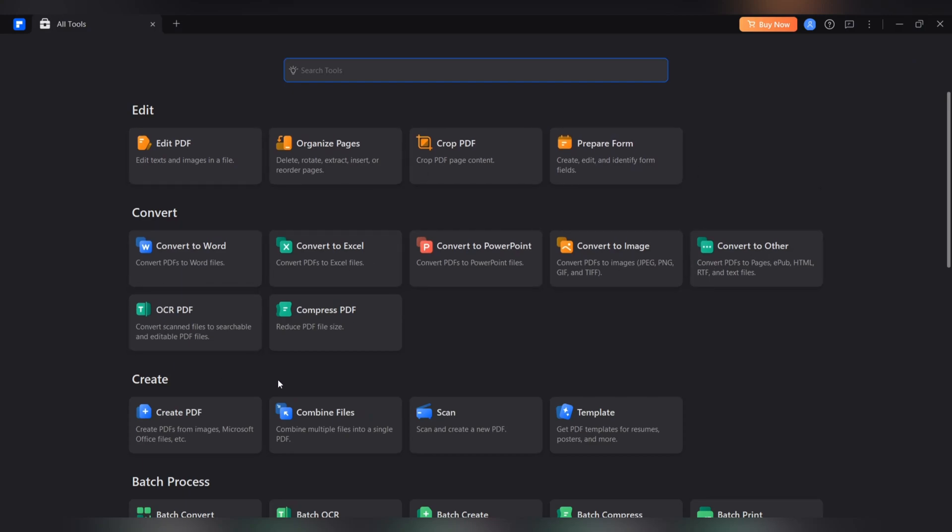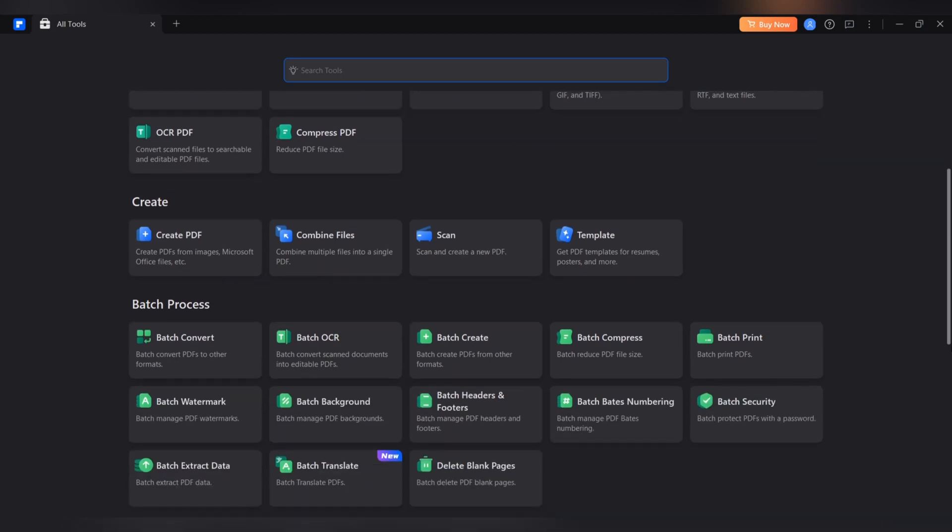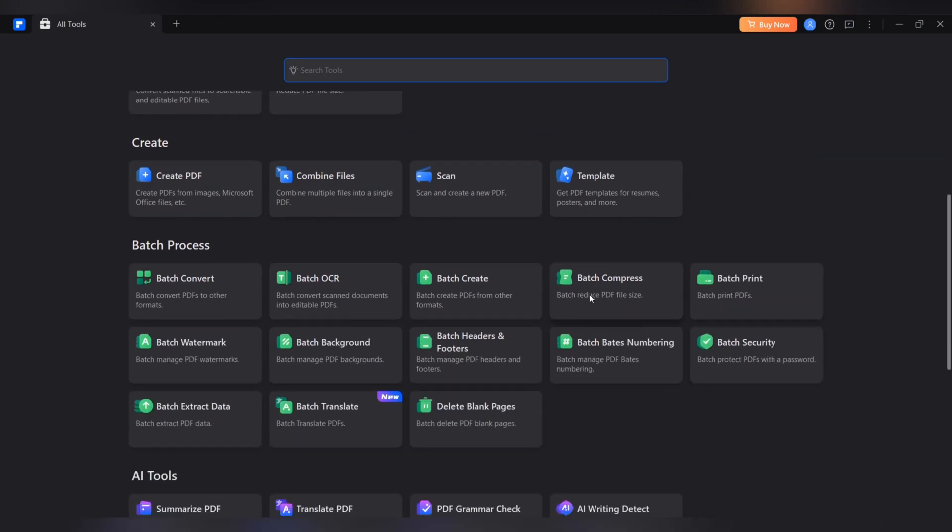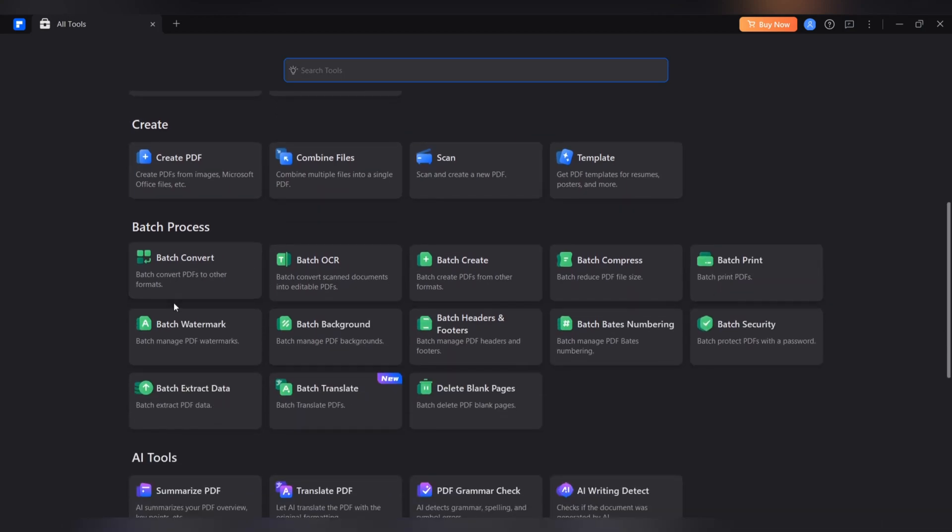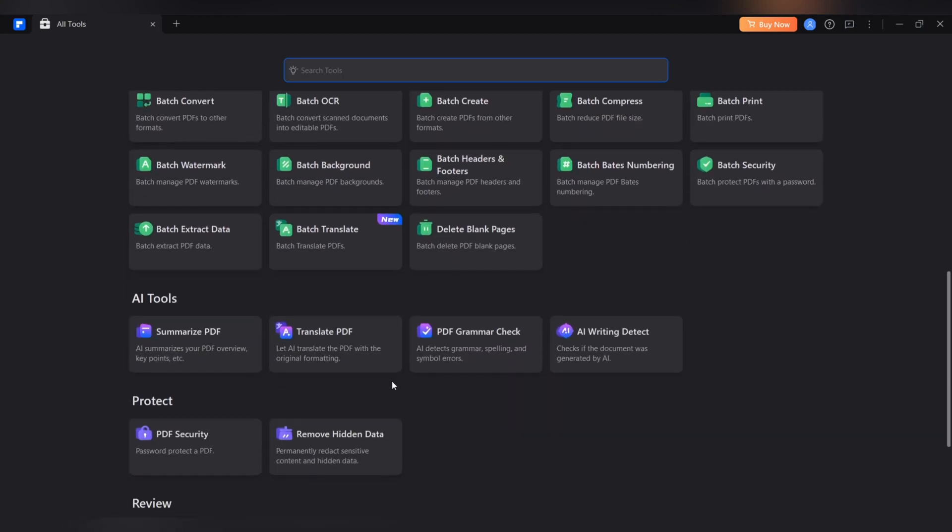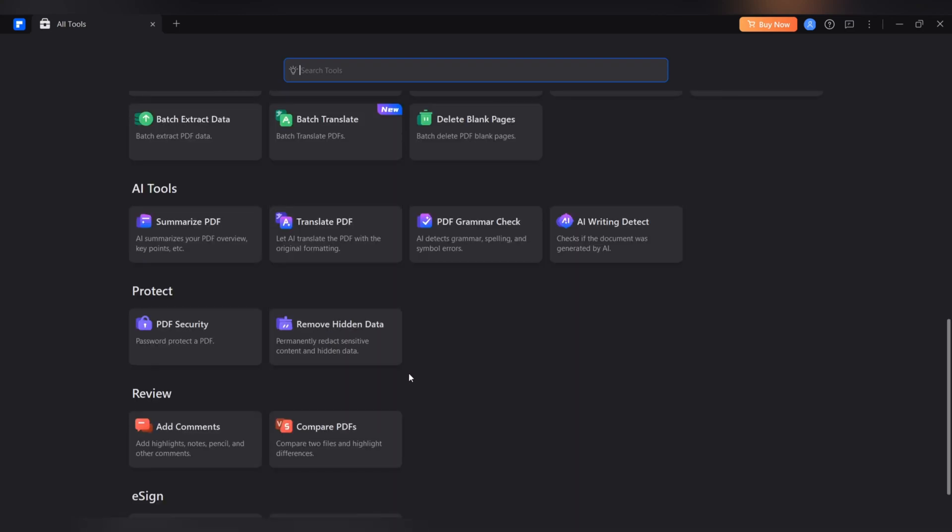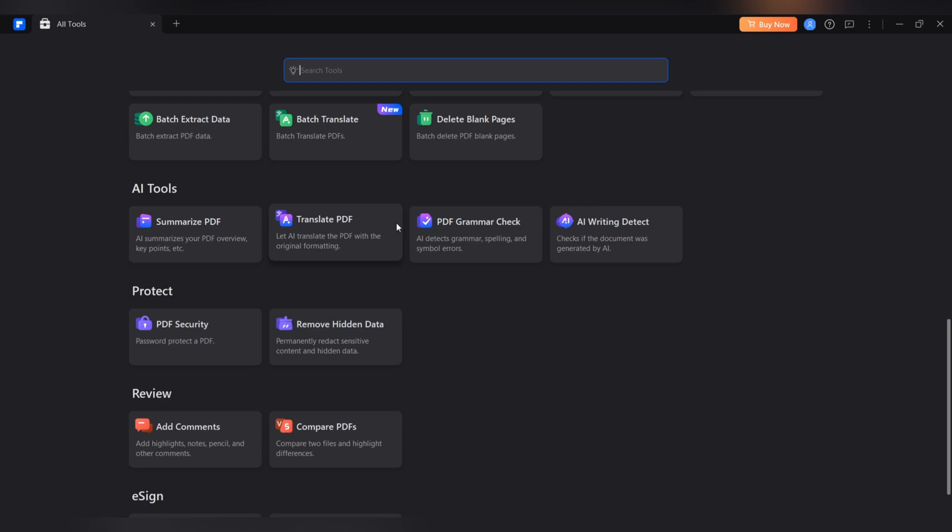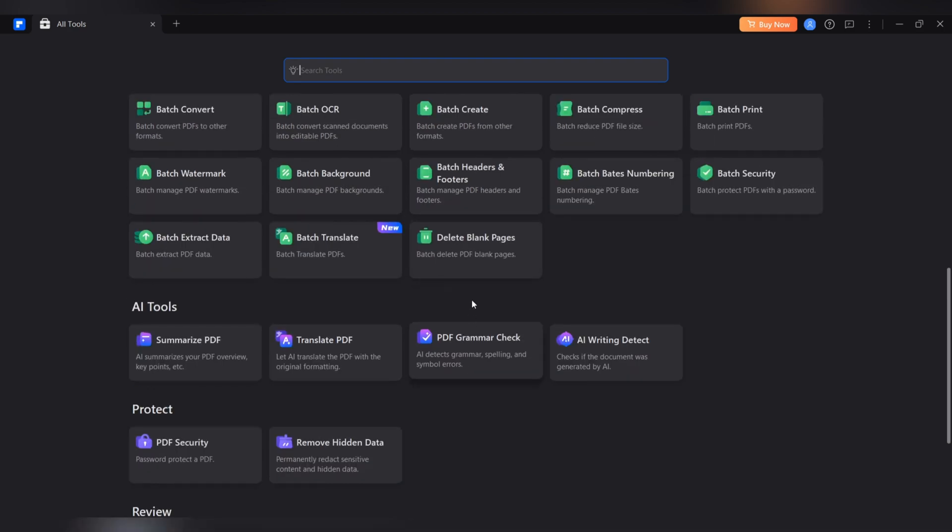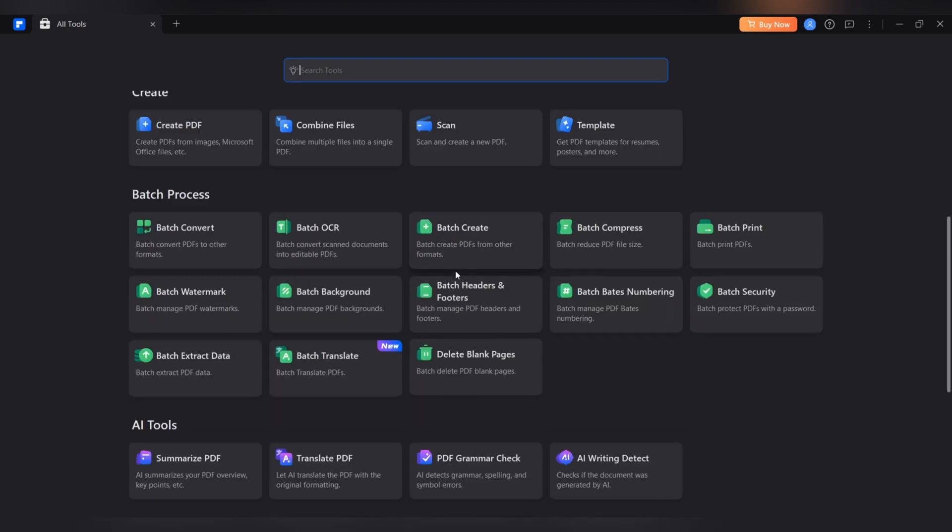But what if you could work on PDF documents easily without limitations across all your devices? With Wondershare PDF Element, you will have a whole new experience of cross-platform collaboration that allows you to easily manage your PDF documents anytime, anywhere. Seamless collaboration across all devices and operating systems.